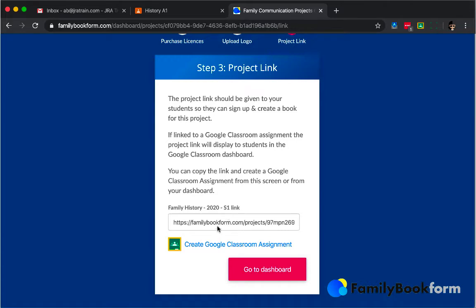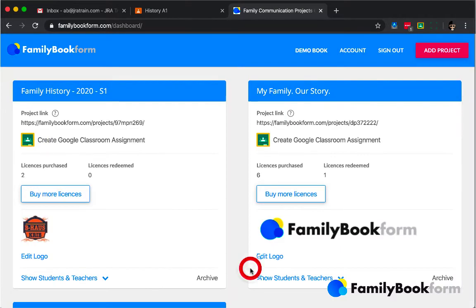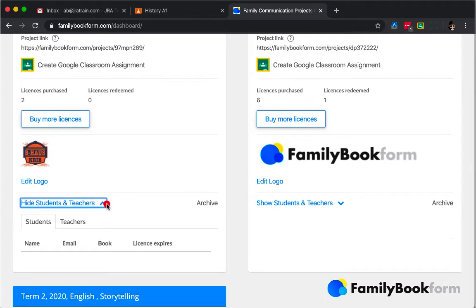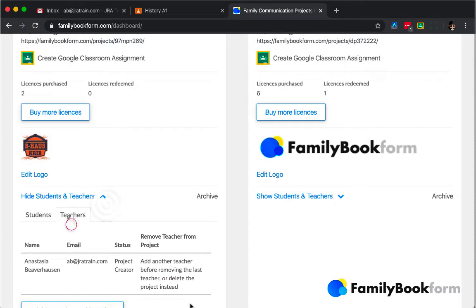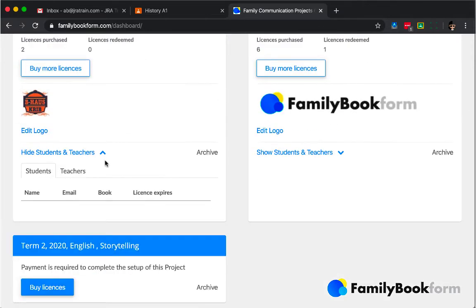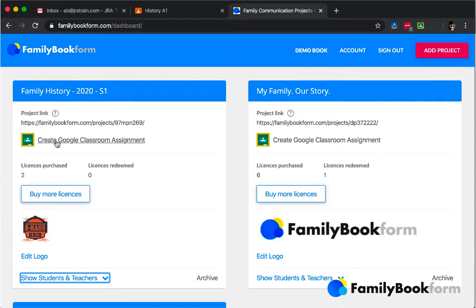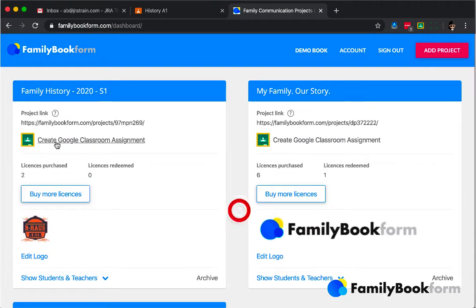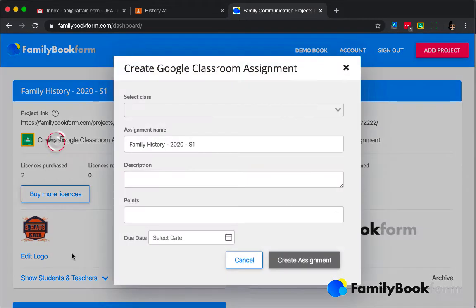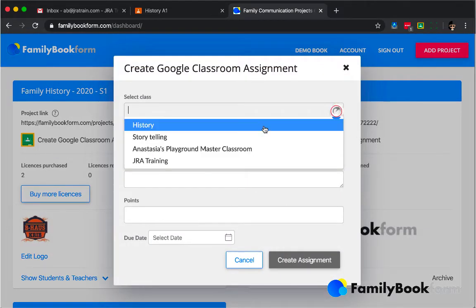Let's dive into the dashboard, which is the central hub for all of your FamilyBookForm projects. Here you'll find links to all of the projects, all of the students and other teachers who might be working on those, and a link to create the assignment in Google Classroom.